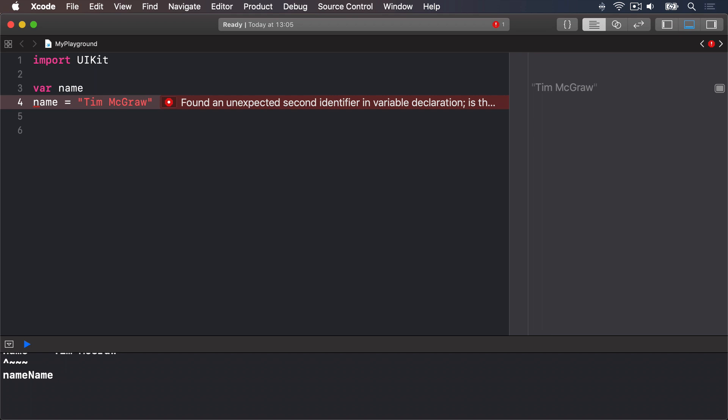We can either create the variable and give it an initial value on one line of code var name equals Tim McGraw or use what's called a type annotation which is where you tell Swift what data type the variable will hold later on even though you aren't giving it a value right now.